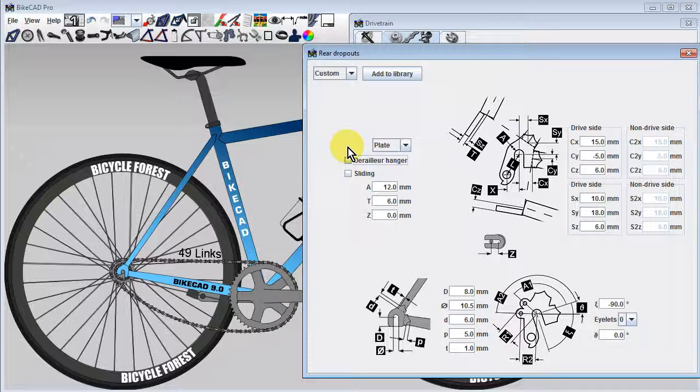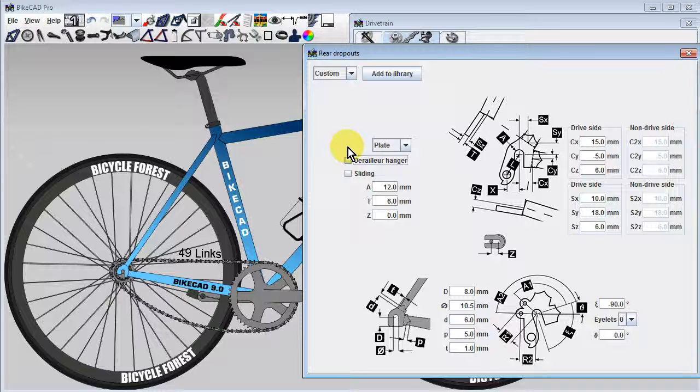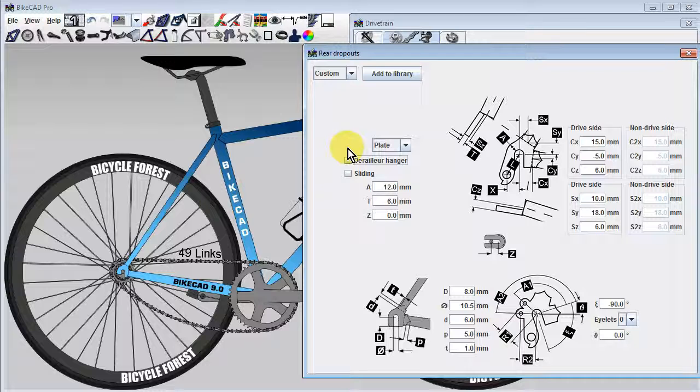Without a derailleur to take up the slack in the chain, we'll need to use a dropout that permits some sort of adjustment in the chainstay length.